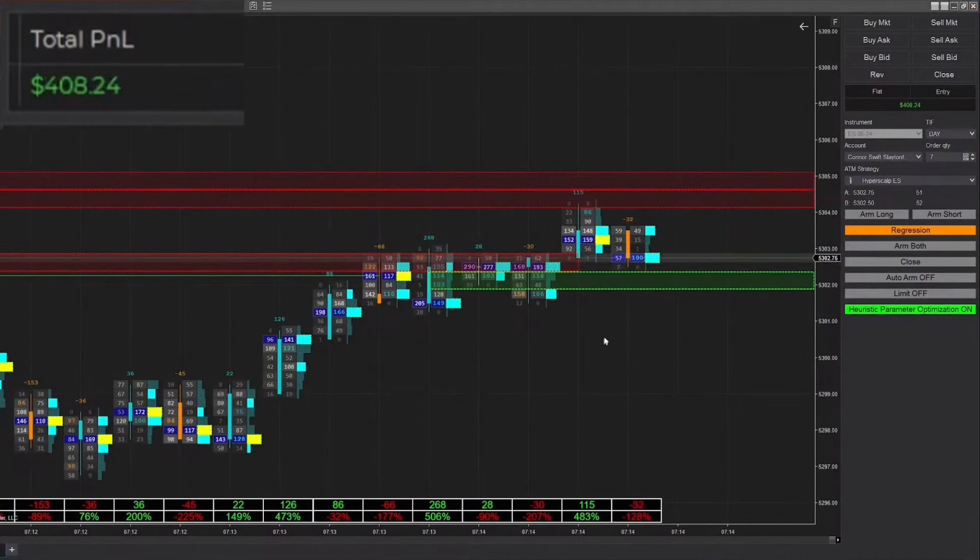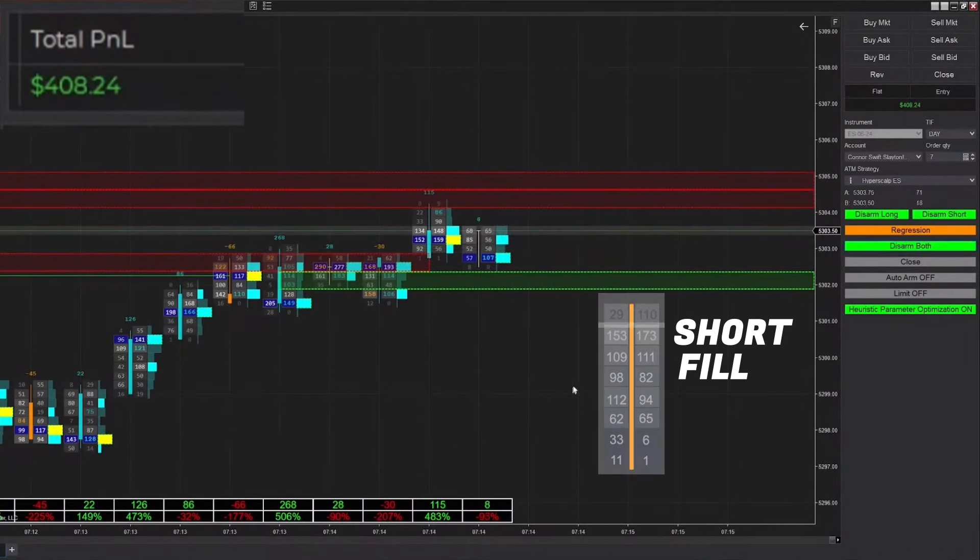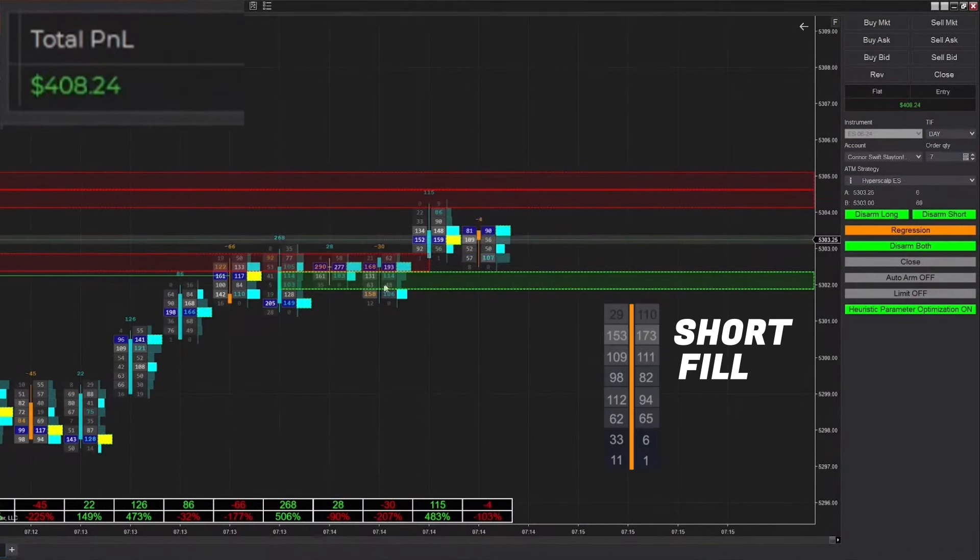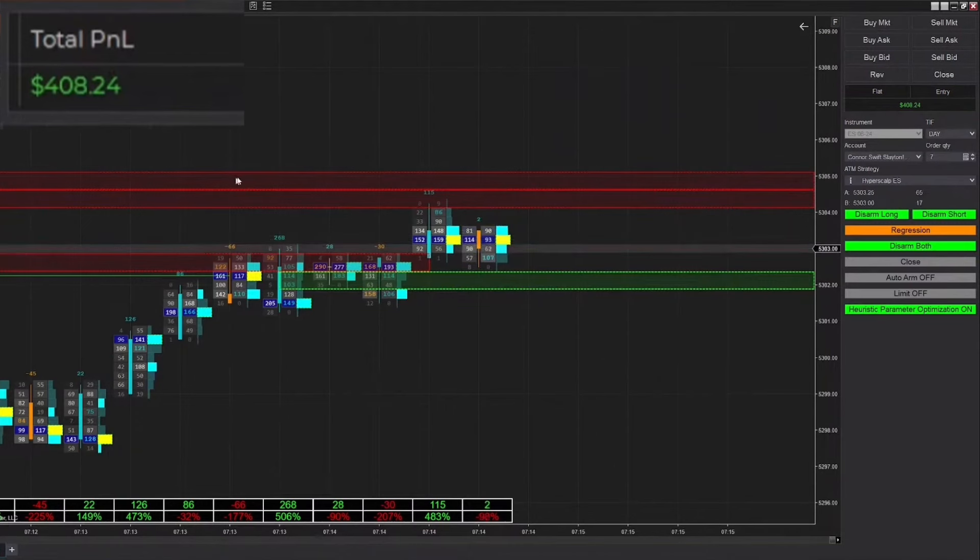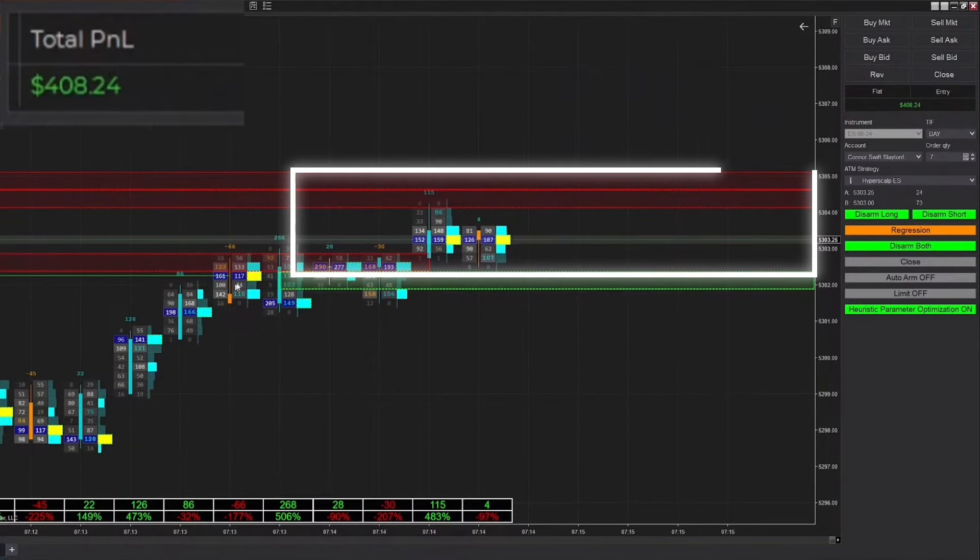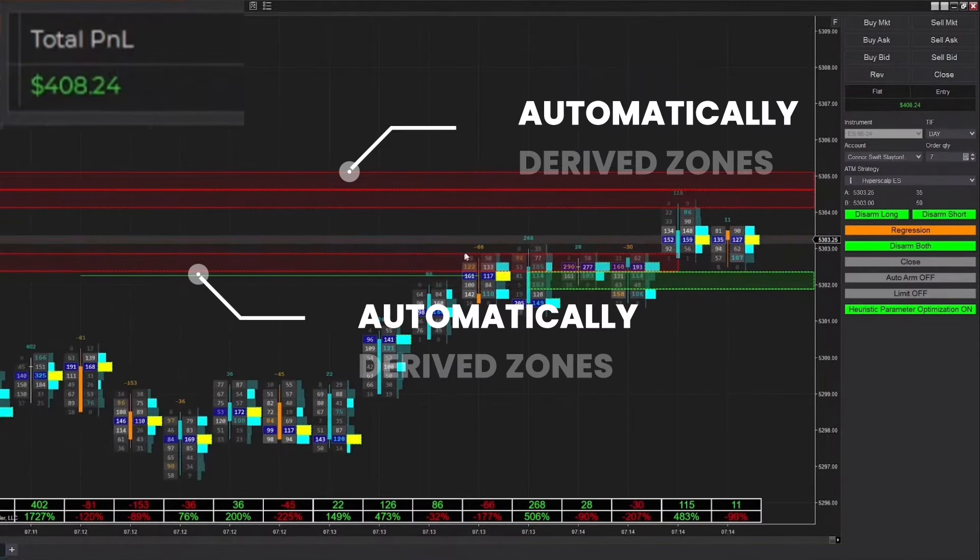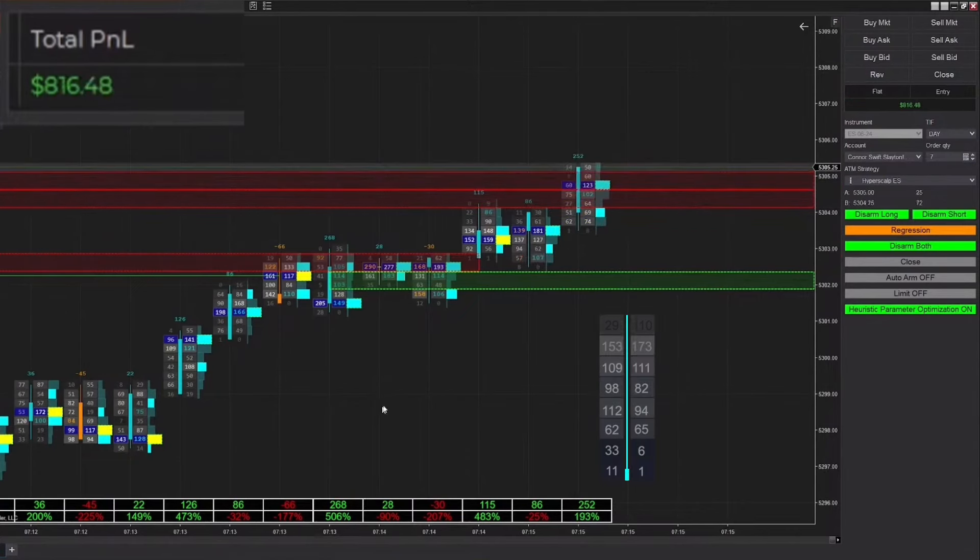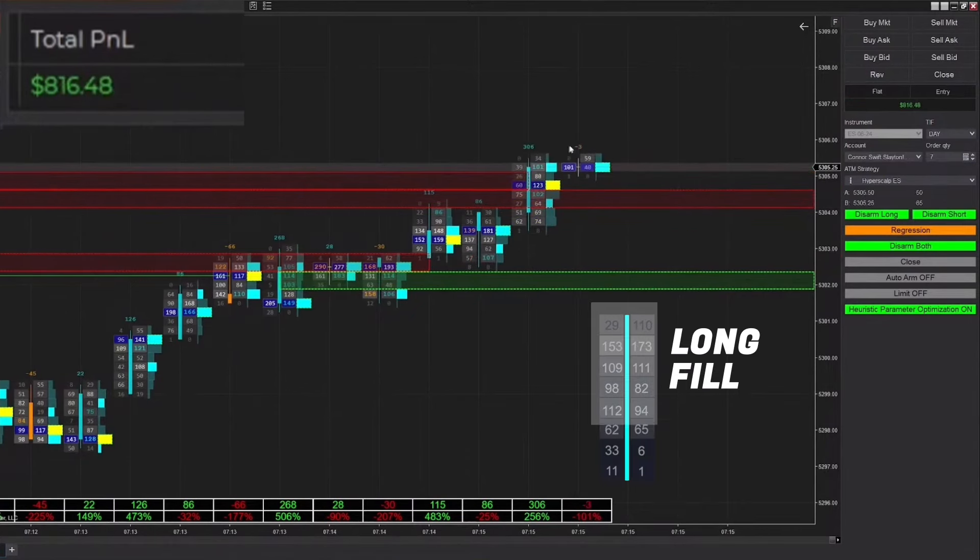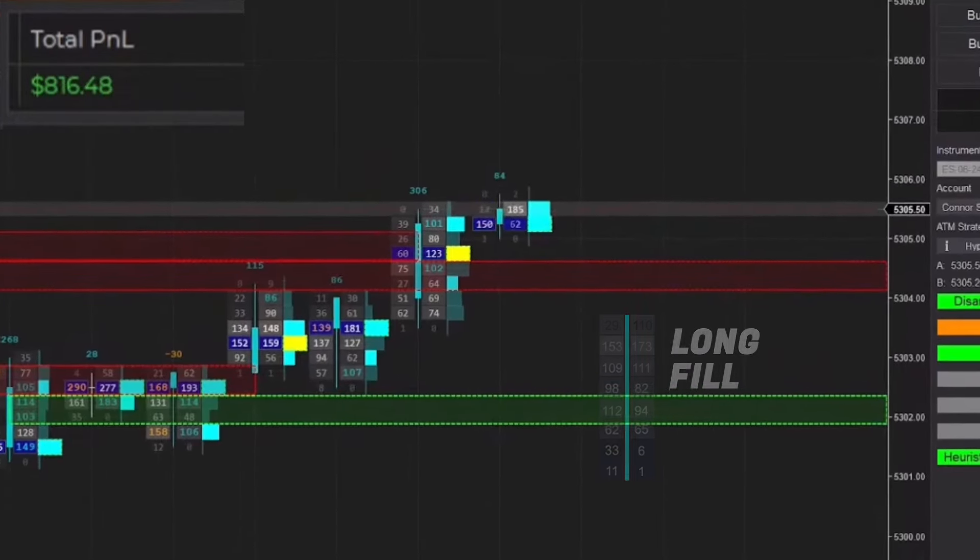We're starting the day inside regression mode. Right when we armed, we actually got immediately filled into a short position. We ended up winning that one pretty quickly and we're rearming it. The reason we're in regression is because of this high amount of chop between these automatically derived zones which were marked by the Analytica Chart 4 Plus.